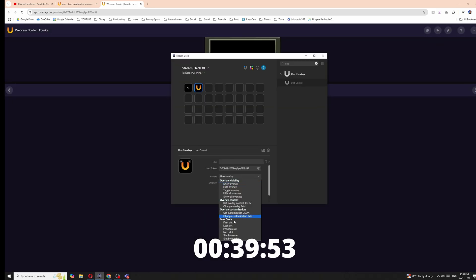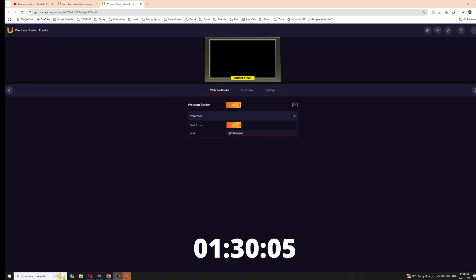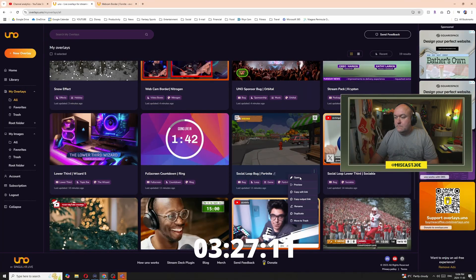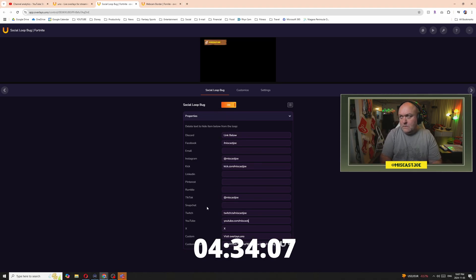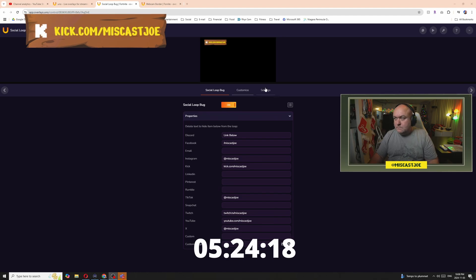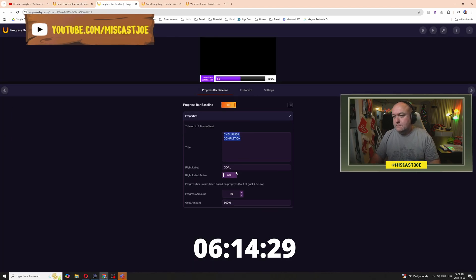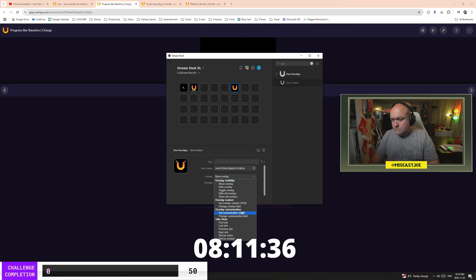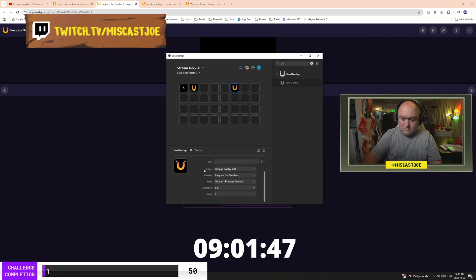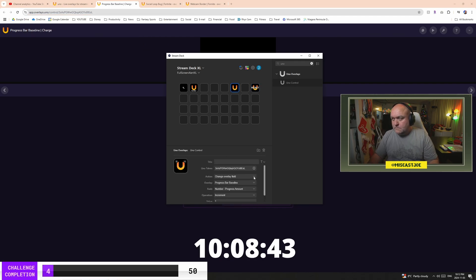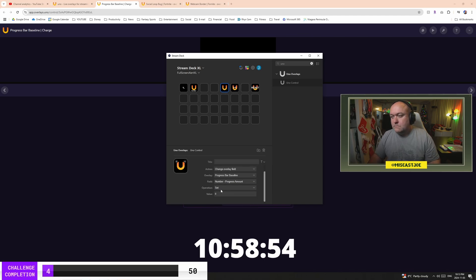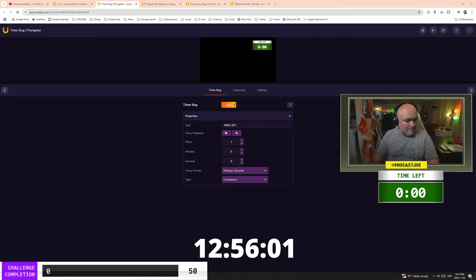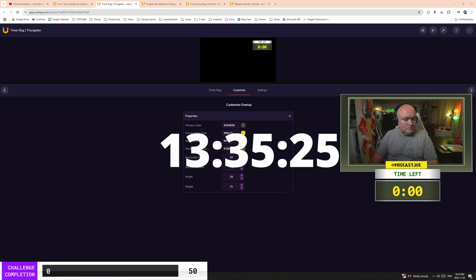First, I set up a face cam using a Fortnite-specific frame, put my camera behind it, did a little cropping, and moved it into place. Next, I set up another Fortnite-specific graphic with a social loop, getting it all set up with my information. Then I set up the two most important elements of the challenge: a graphic with my goal on it — setting the total goal to 50, resetting everything to zero, and configuring stream deck controls to add kills as I go. Finally, I set up a one-hour countdown timer, placed it with my face cam, and matched the colors to it so it looks like one cohesive piece. All told, we set up an entire stream with four overlays, all customized with stream deck configurations, in just over 13 and a half minutes.